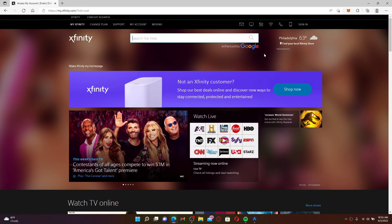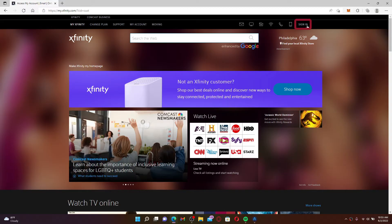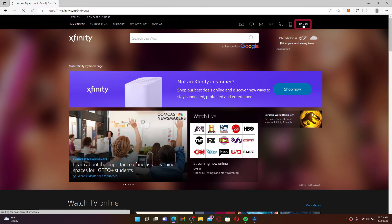If you already have an account and you'd like to get access to it, click on the Sign In button at the top right-hand corner. Enter your information into the text boxes as it appears on the screen and click on the Let's Go button to get logged into your Xfinity account or your Comcast account.